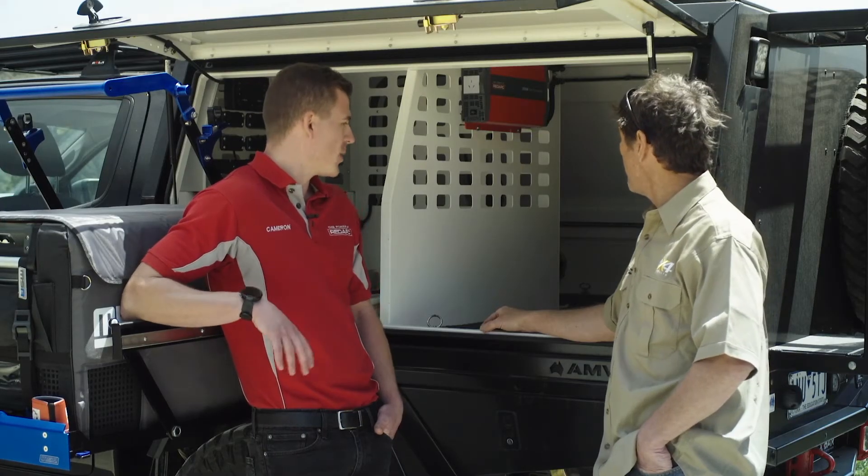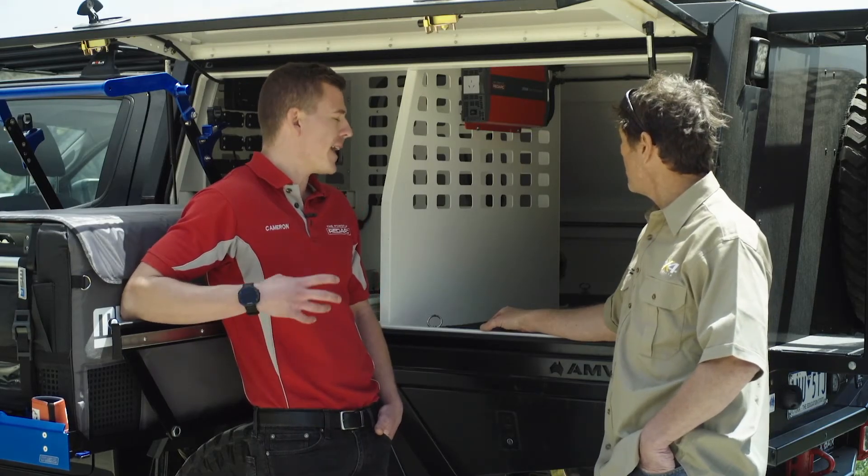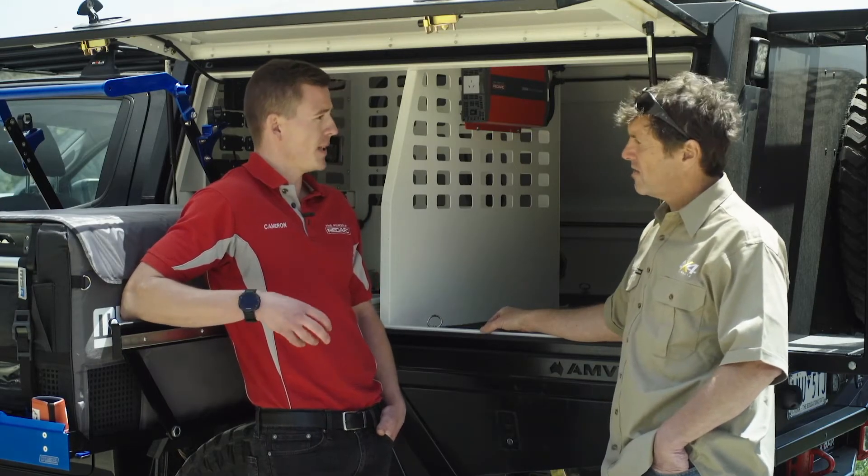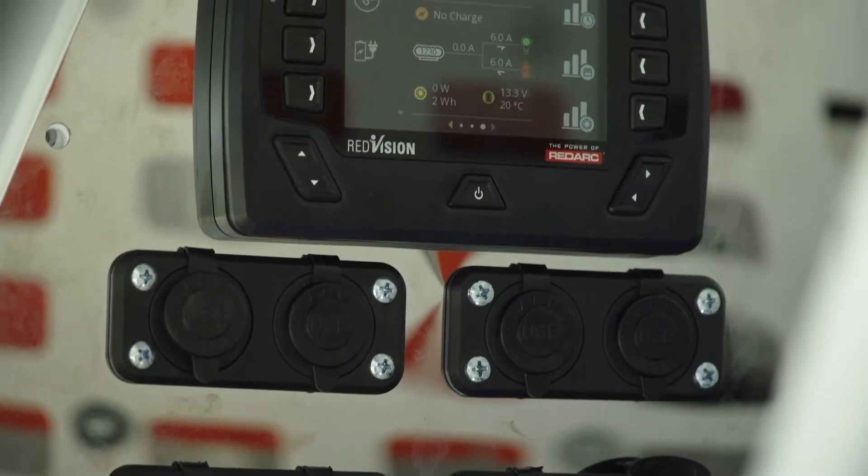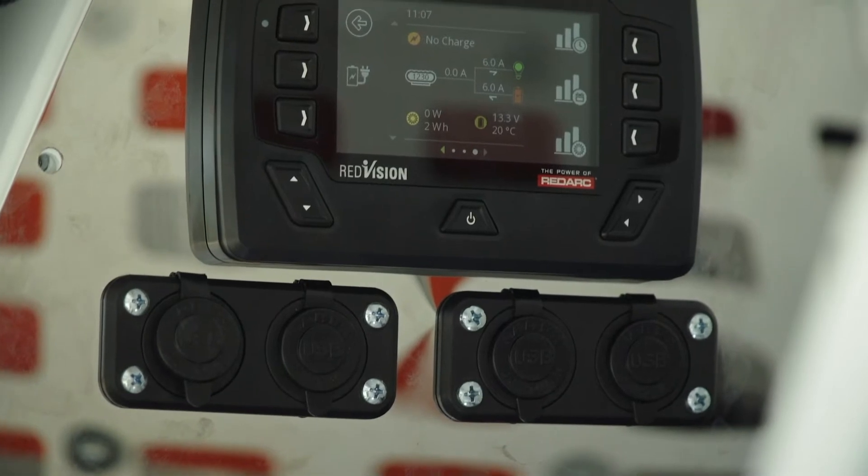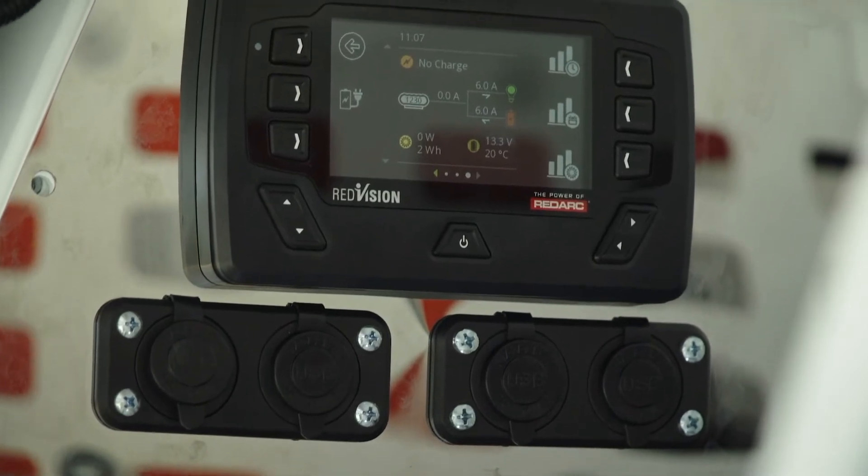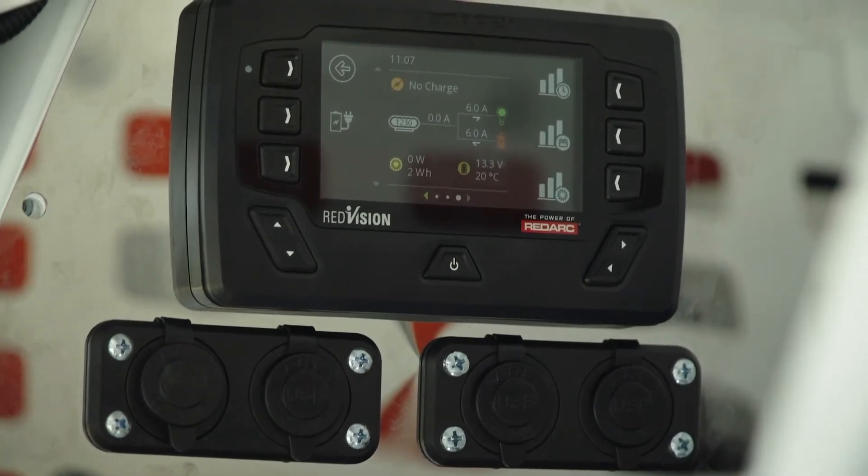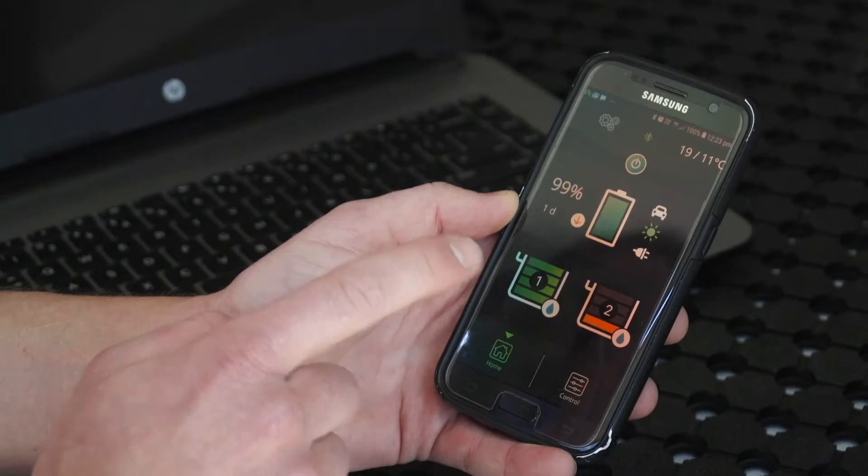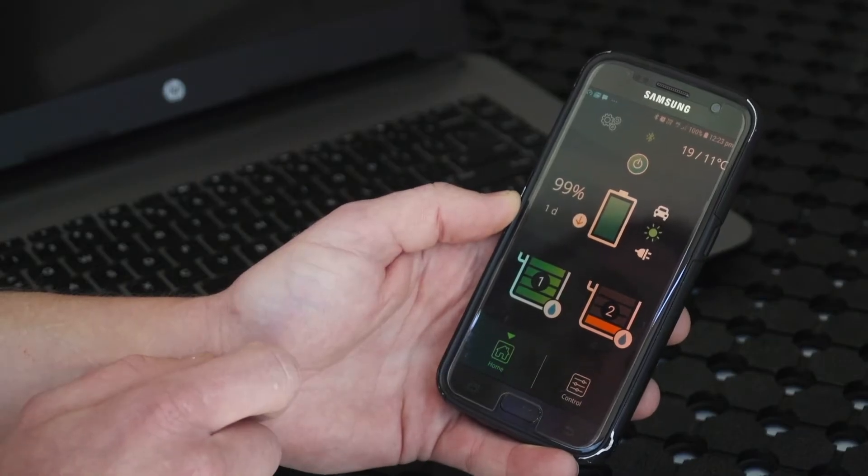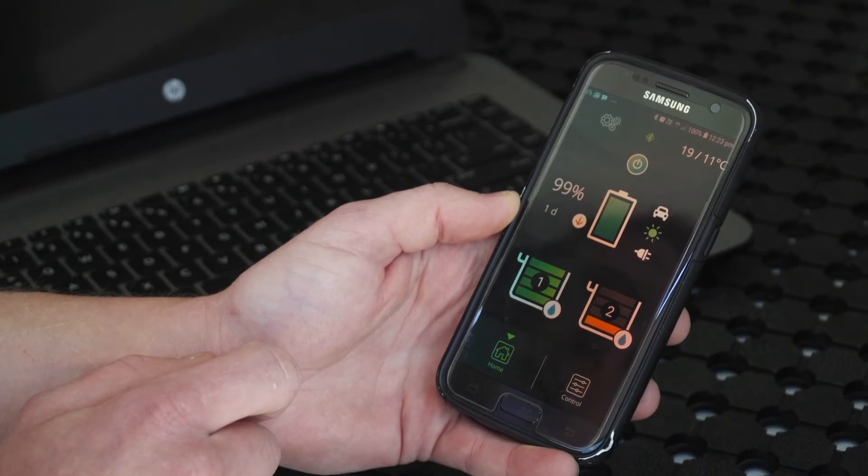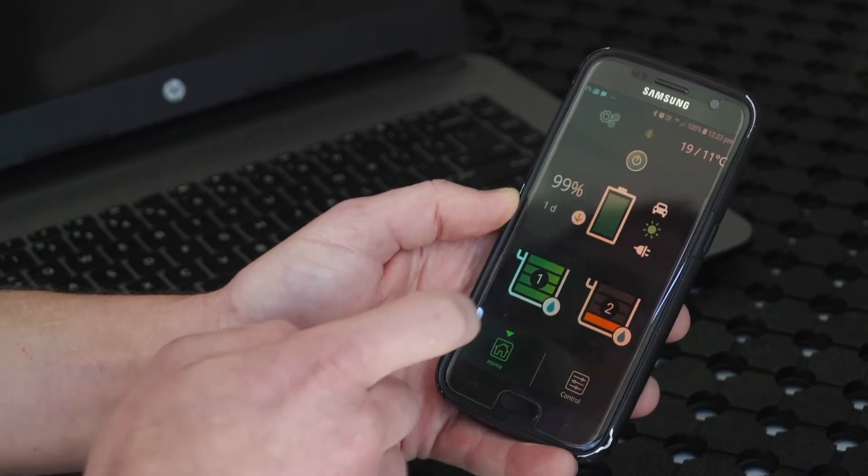Once again, it's all about being able to manage your system. Not only can you completely monitor and control your system from the Red Vision screen, you can also do it via the Red Vision app.